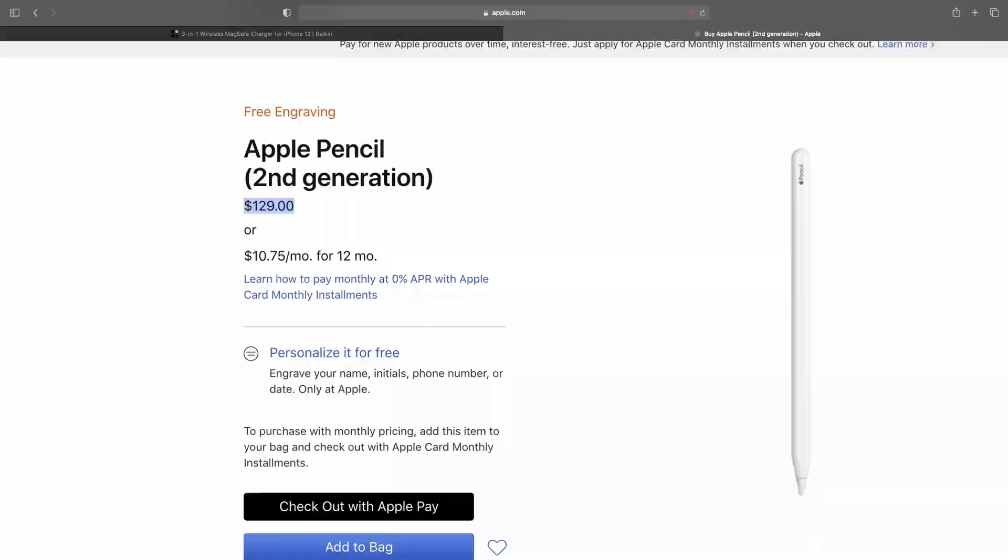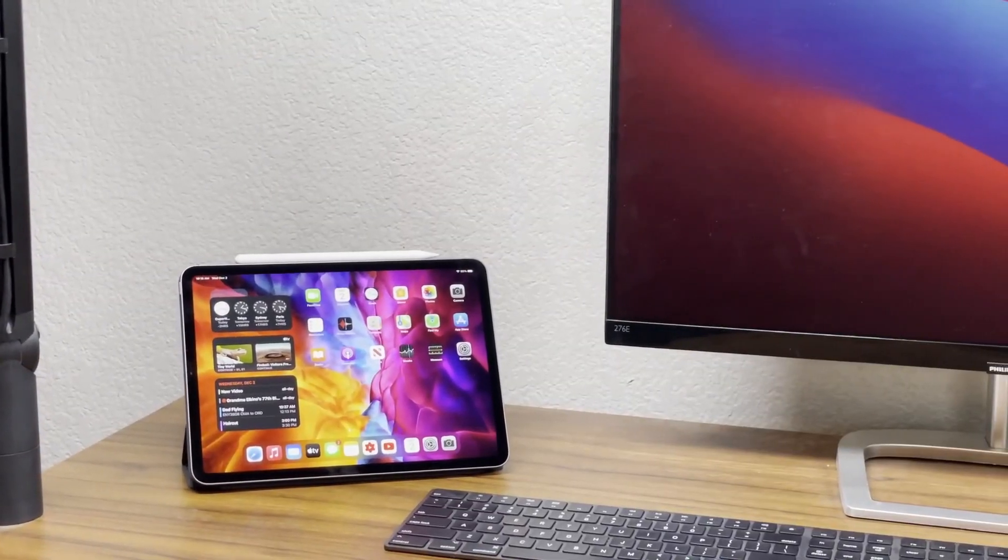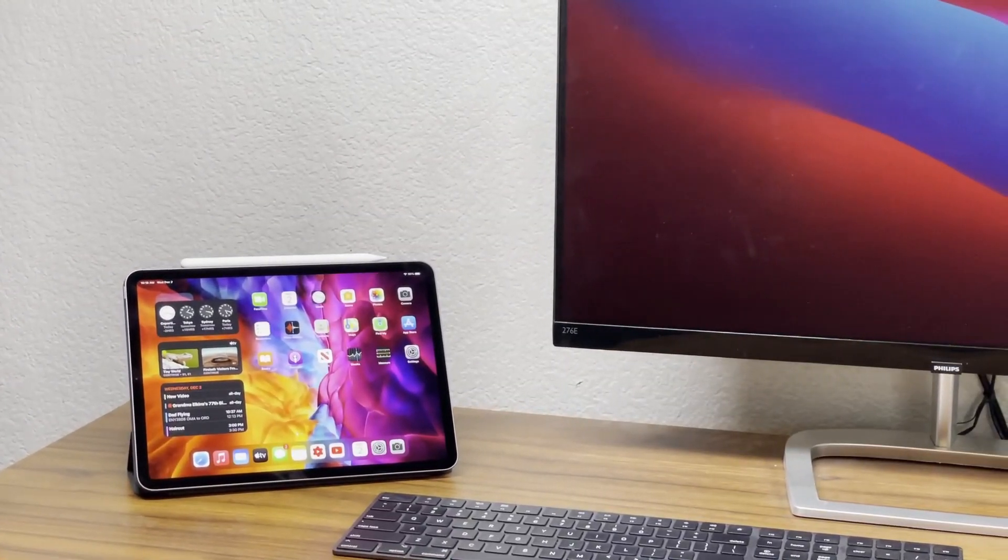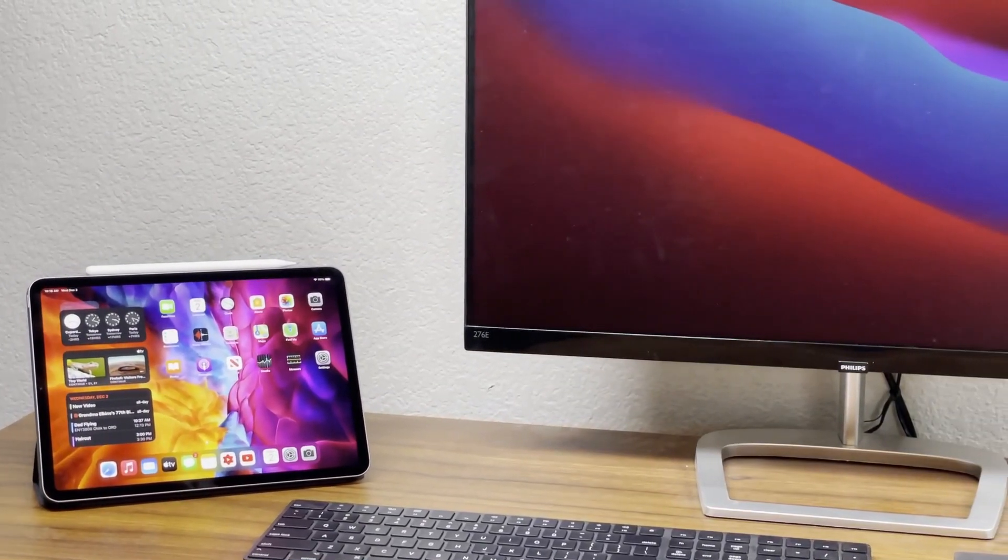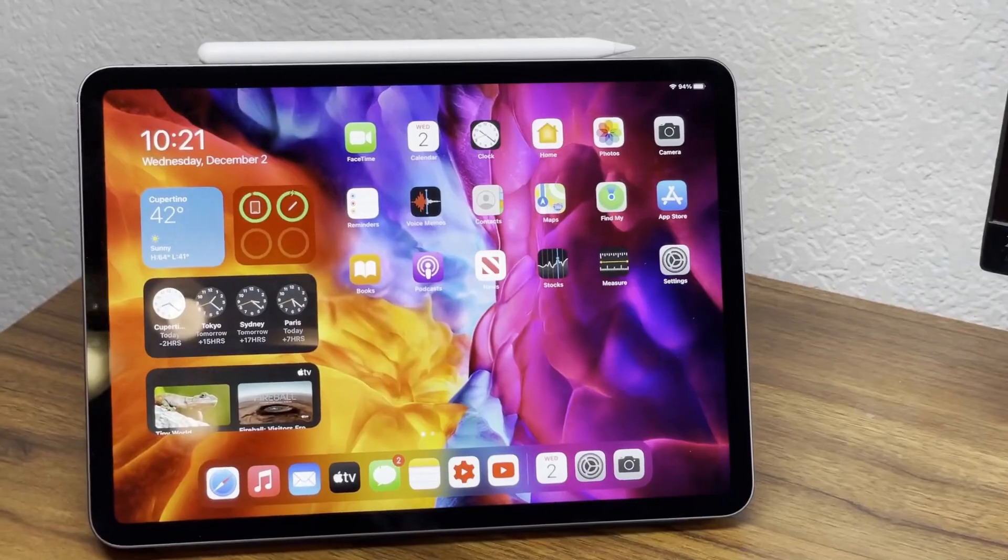In the box, you get some paperwork, the case itself, and a piece of cardboard that is shaped like an iPad Pro.